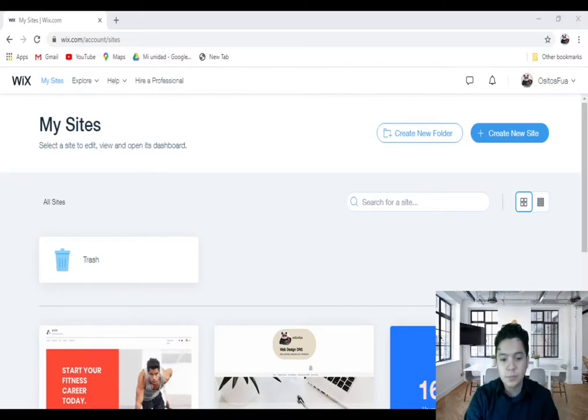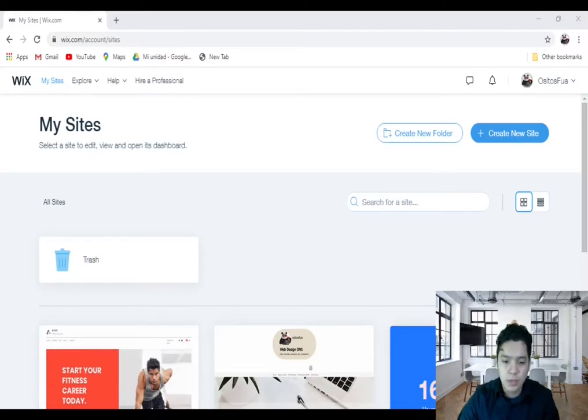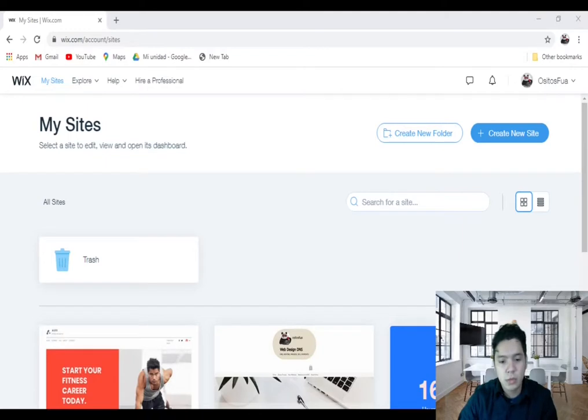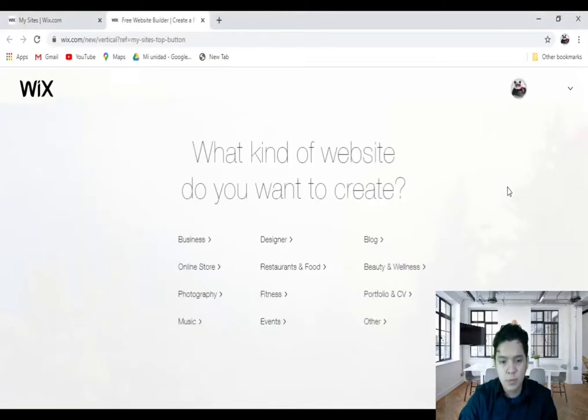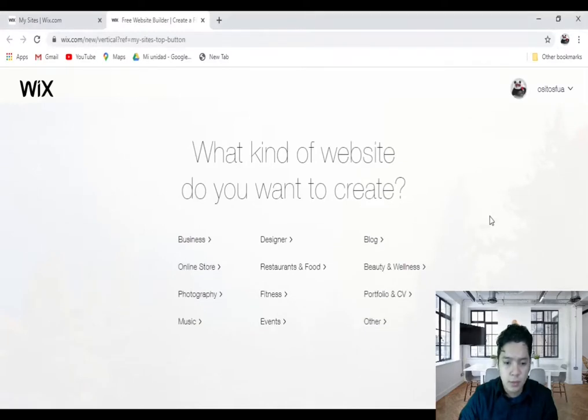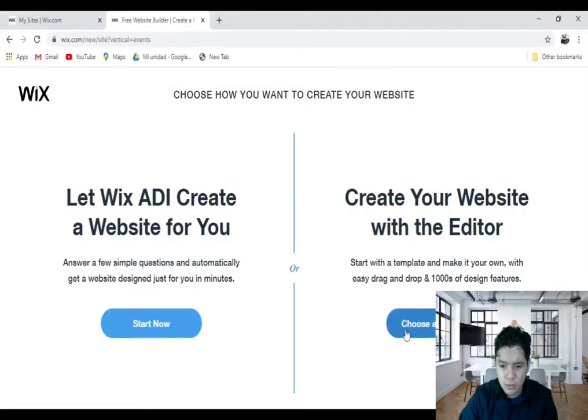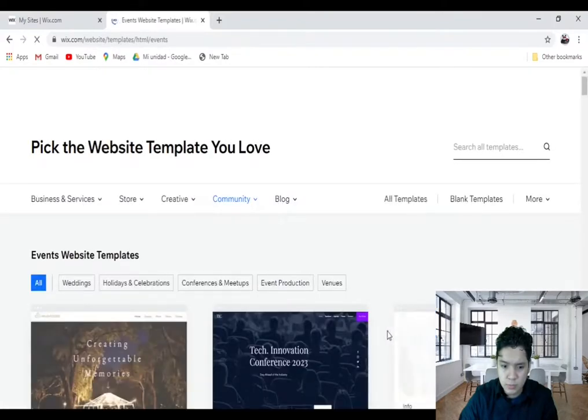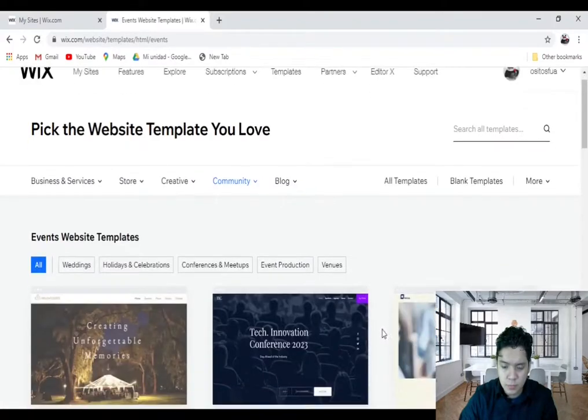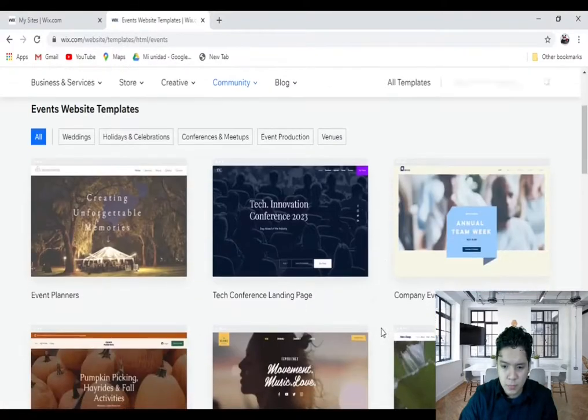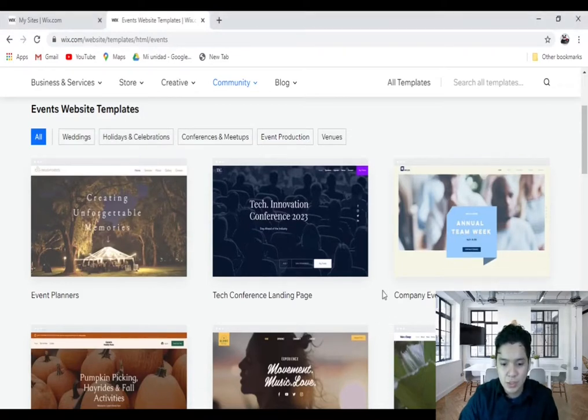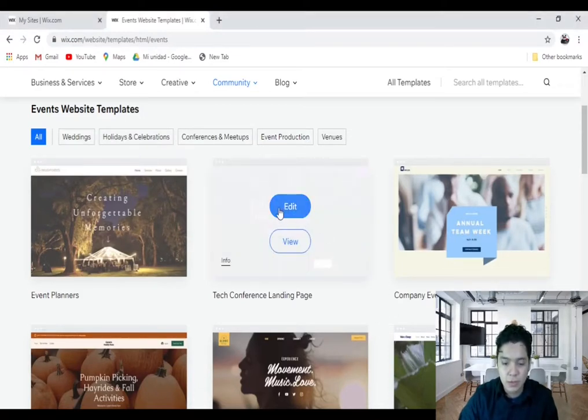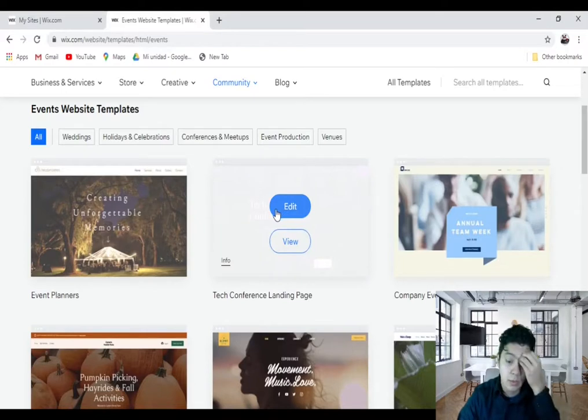If you need to create your own site for one event, you click on Create New Site, click on Event, and click on Choose a Template. For my example, I'll use this Tech Conference, so I click on Edit.